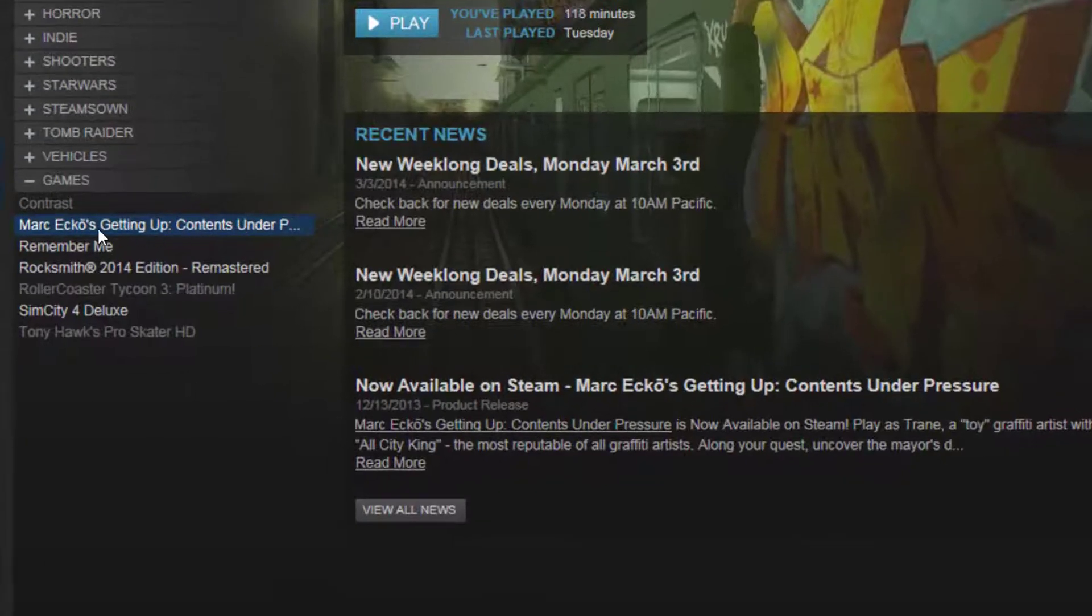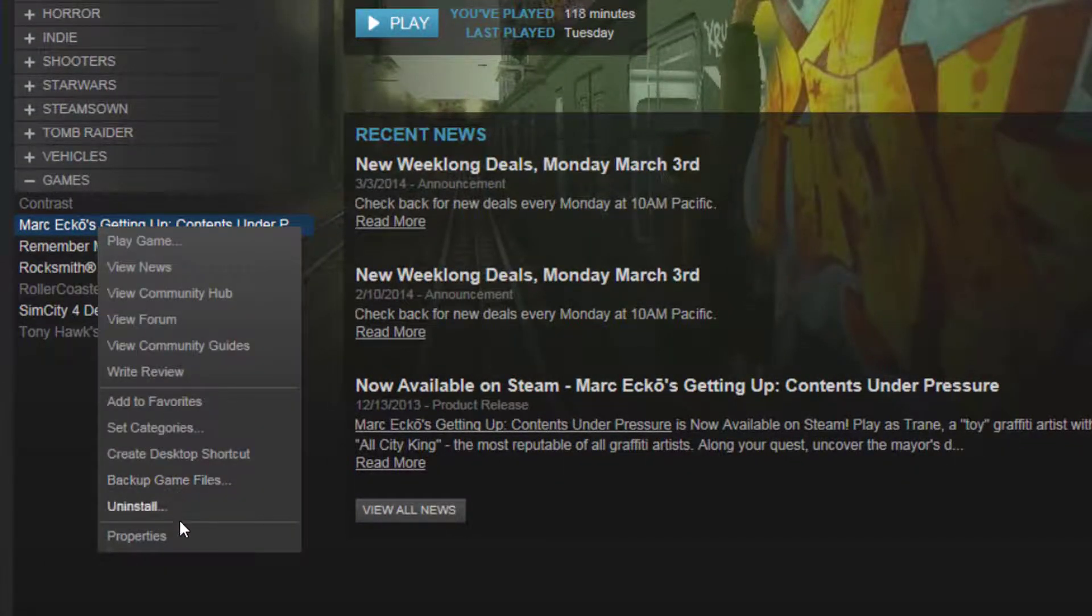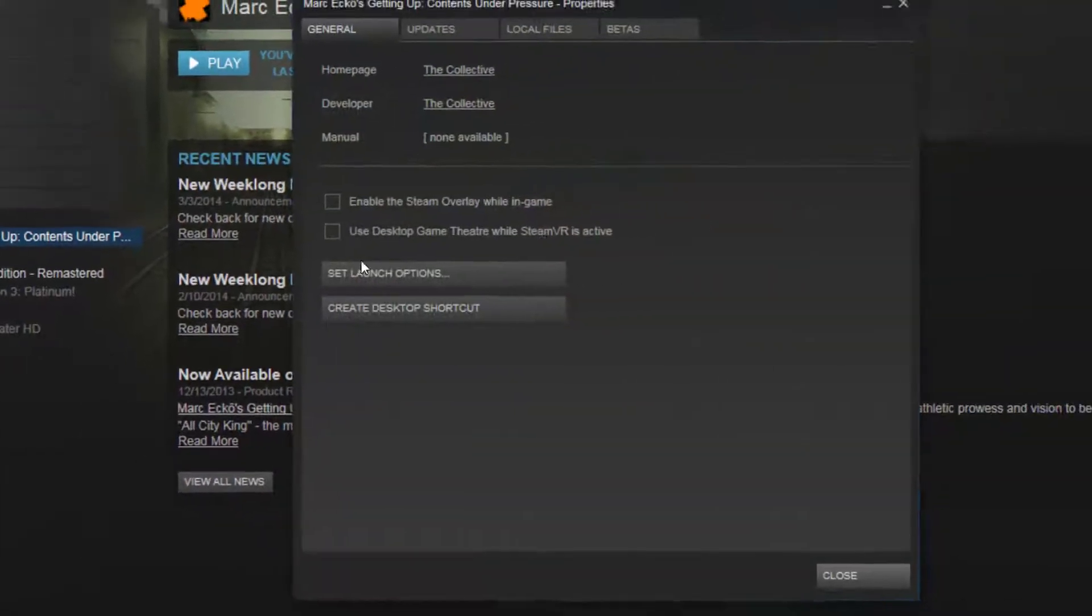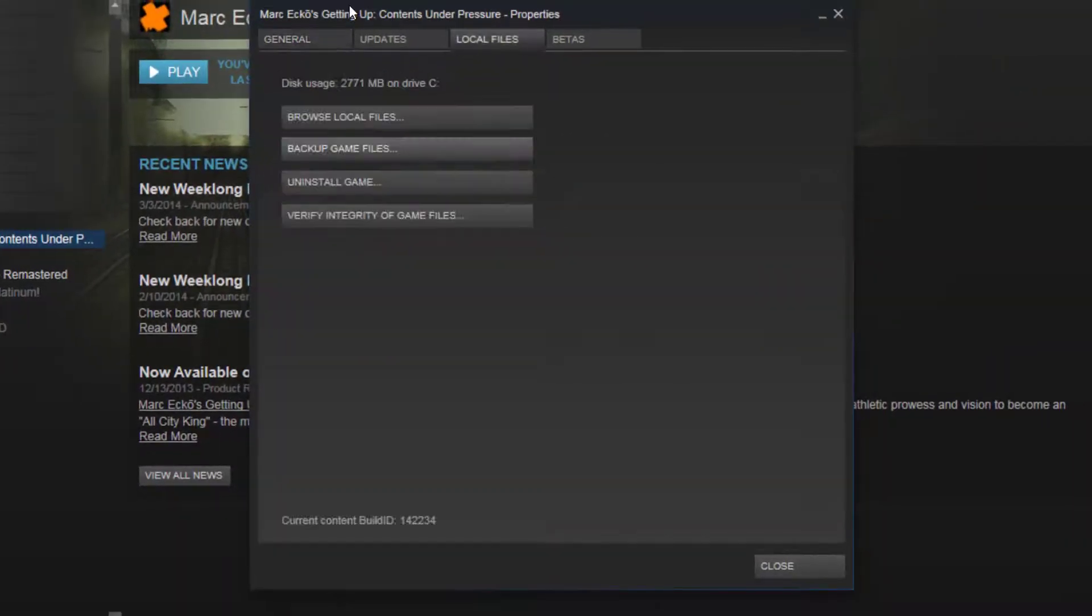So I'm going to show you how to fix that today. First, you're going to go over to this and right-click it and go to Properties. Go to Local Files and click Browse Local Files.